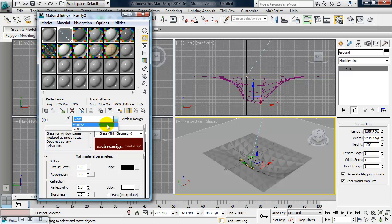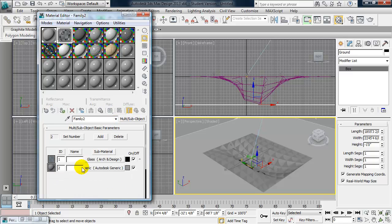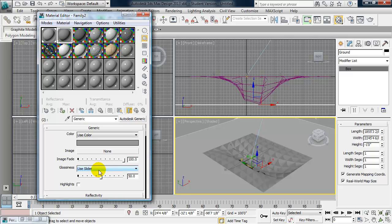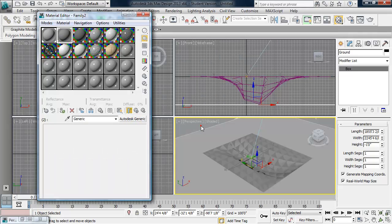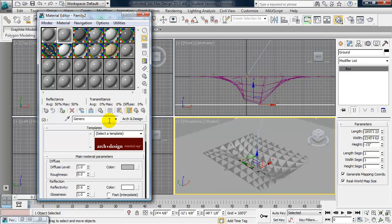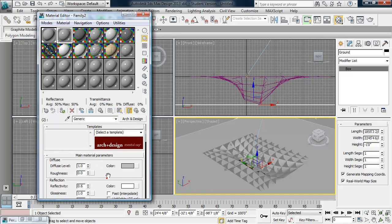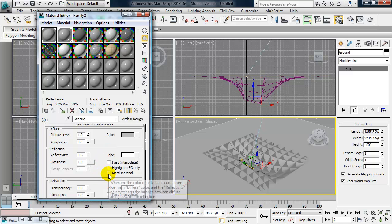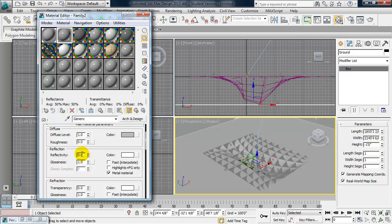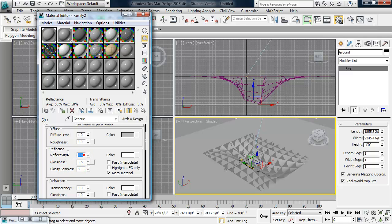Now let's go back to the opaque material, which is also an Autodesk Generic material. I'm going to click on Autodesk Generic and change it to Arc and Design. And I'm going to set this up to be a metal material. And reflectivity and glossiness. For metal, it's a little bit too reflective and glossy to begin with. So I'm going to set these both to 0.5.